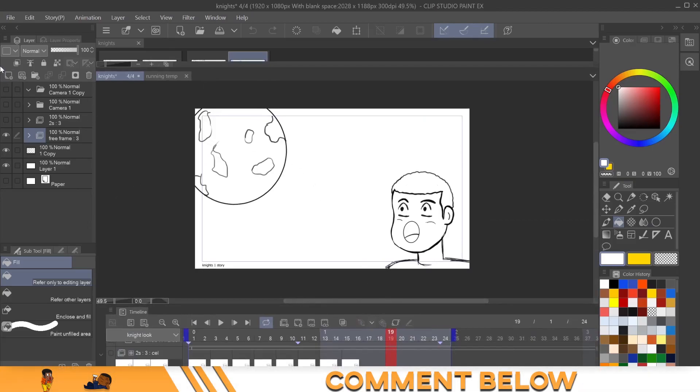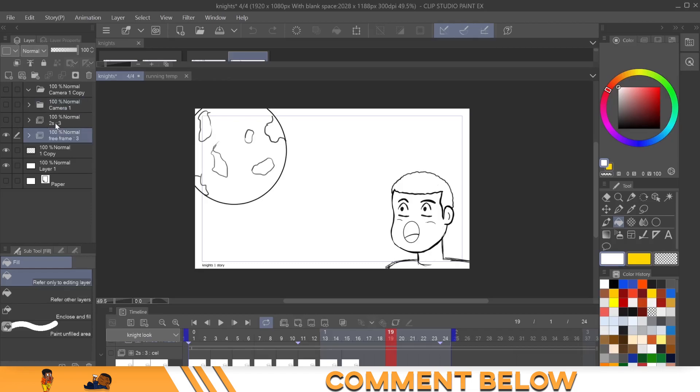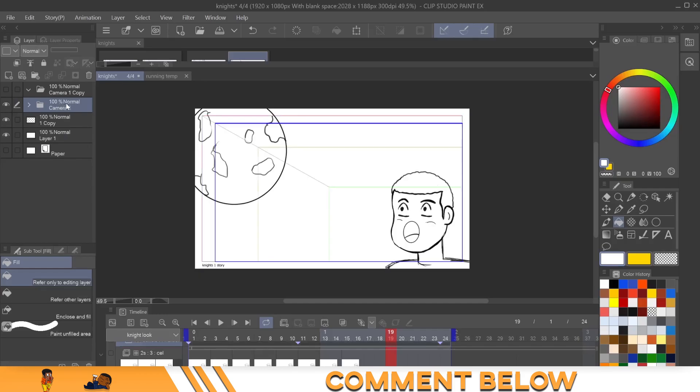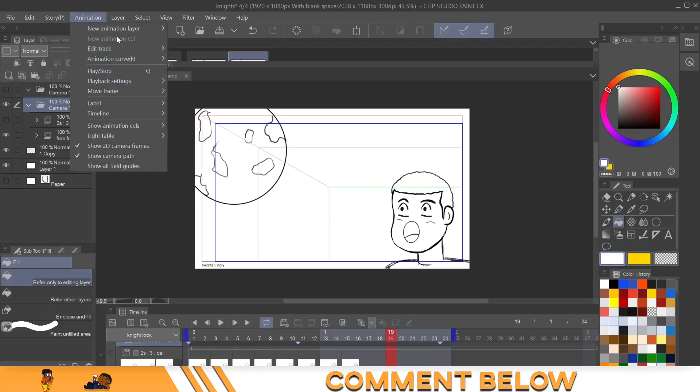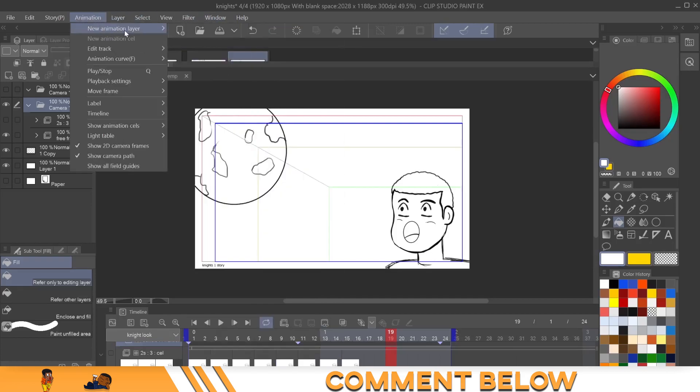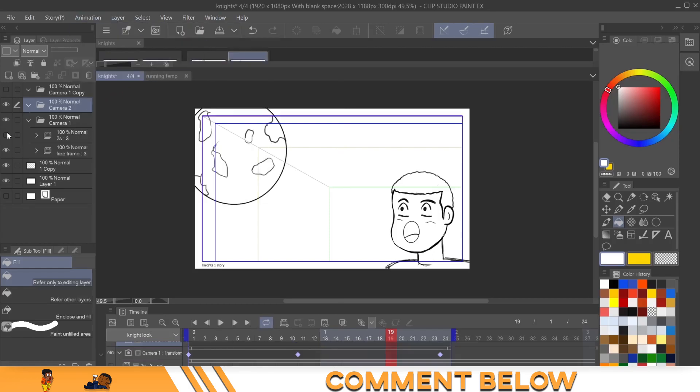And to add a little bit more emotion, you would just drop an animation camera in, right? And if you don't know how to use the animation camera, matter of fact, let me show you how to bring one up. Come up to animation, new animation layer, 2D camera folder, and then that comes in right there, right?